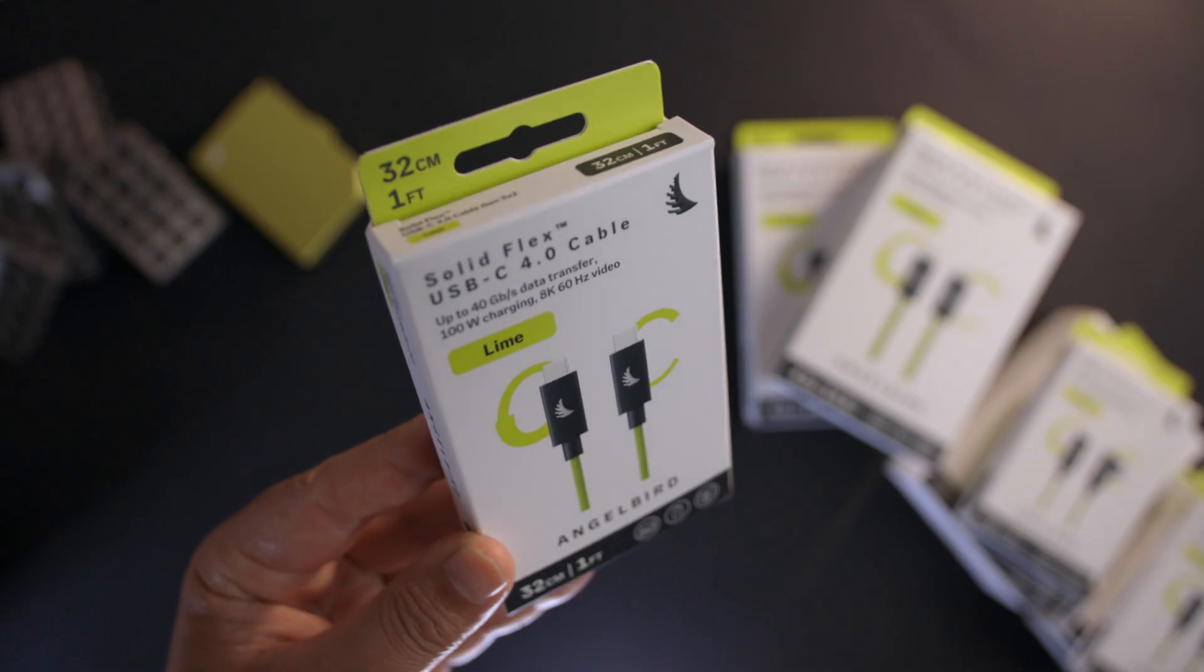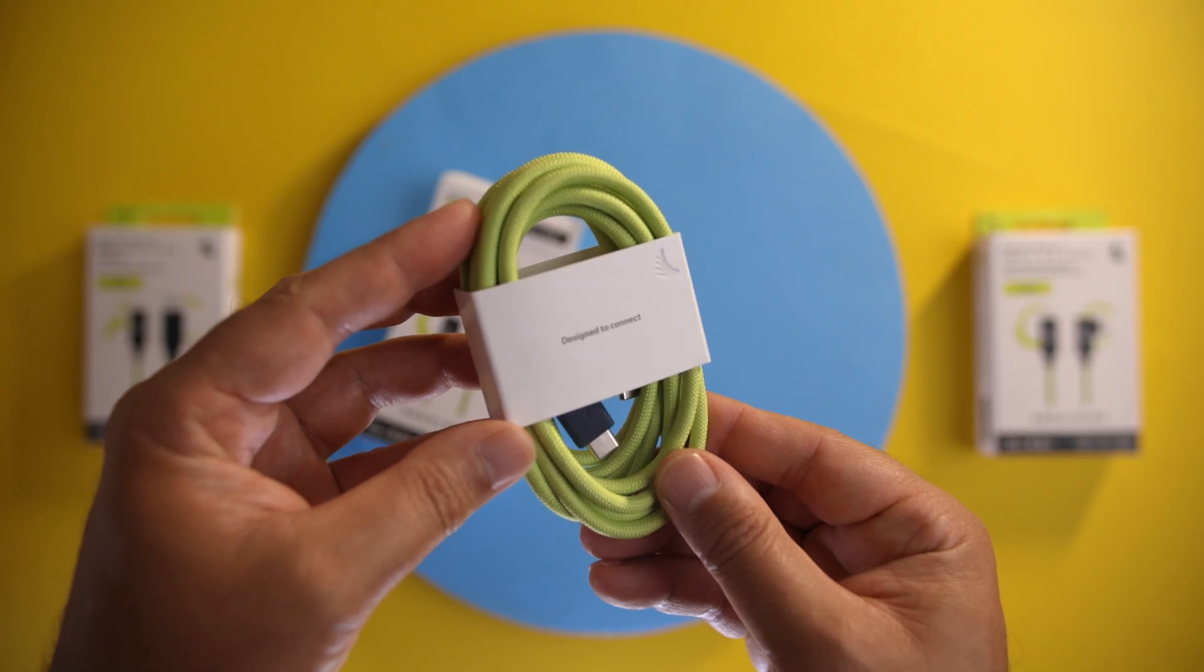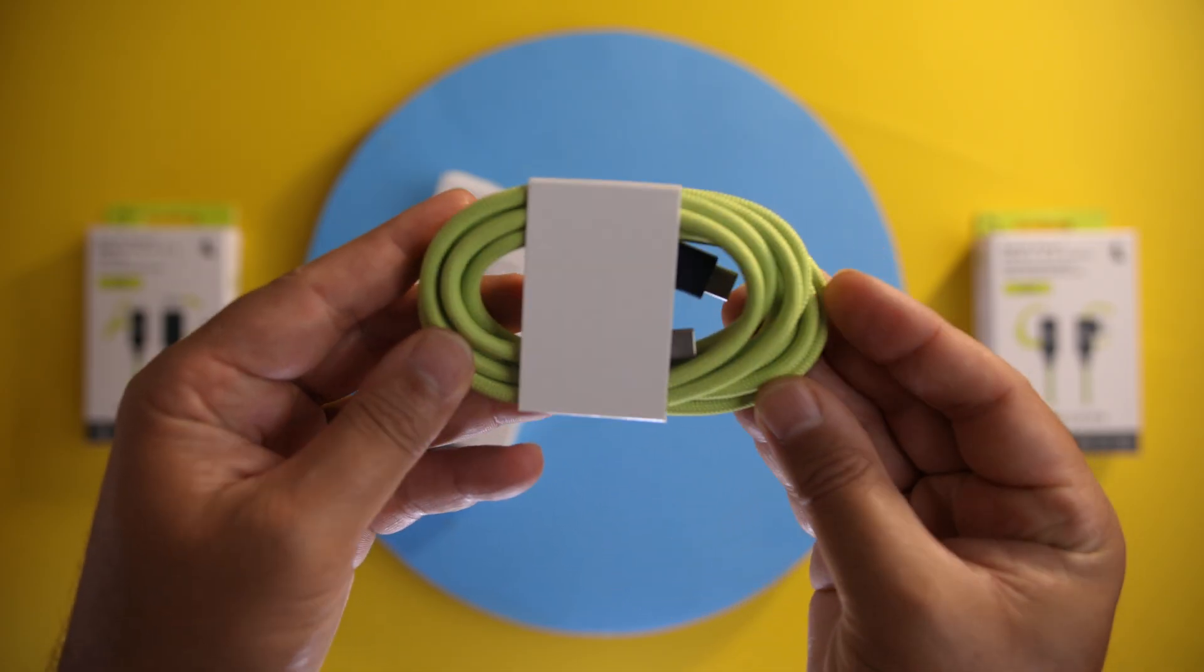So I've been using these ones from Angelbird, which are far longer, made from better materials, and deliver the same speeds. And with that, I'll see you in the next one.